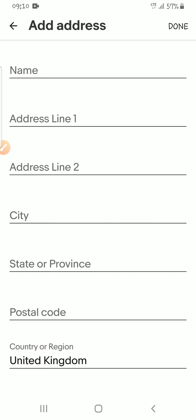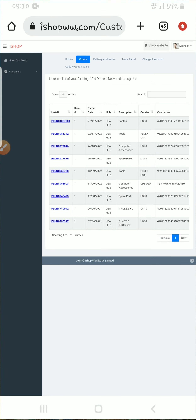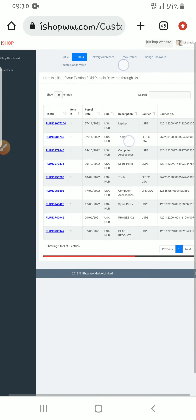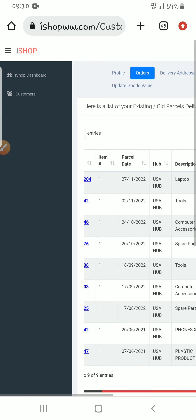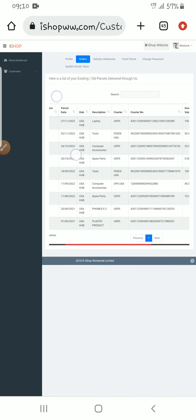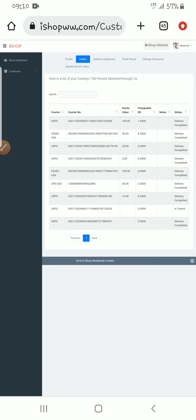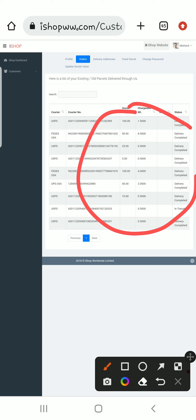I go back to my iShop account. This is my dashboard and these are the items I have bought with iShop — they have all been delivered to me.